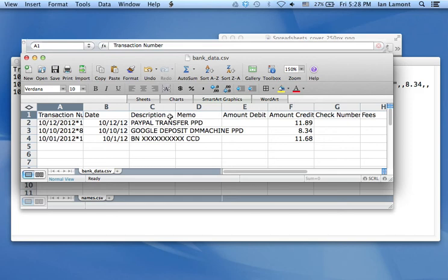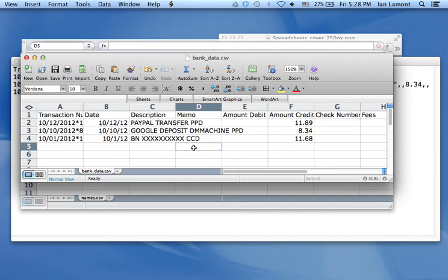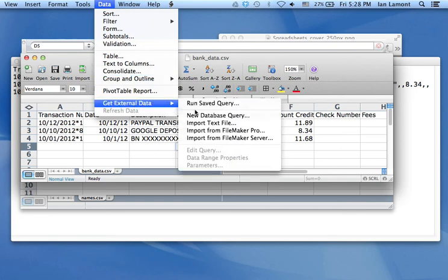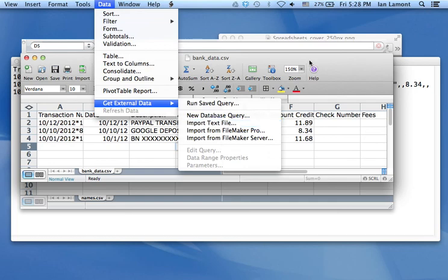If you want to bring in a CSV file into an existing spreadsheet, you can do that. You just click the cell where you want to place it. Then you go to data, get external data, import text file. And then you'll find the CSV file on your desktop and import it.